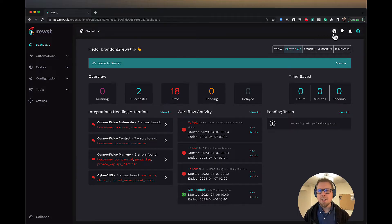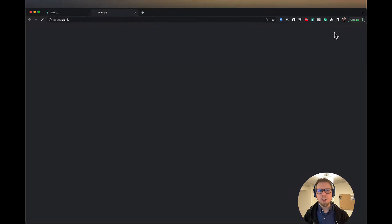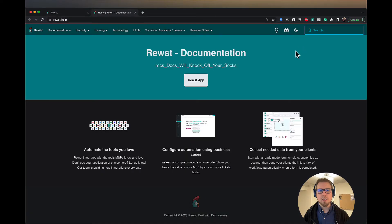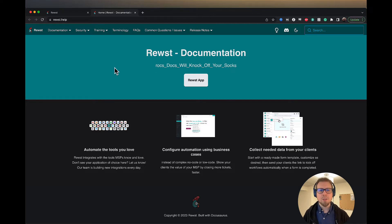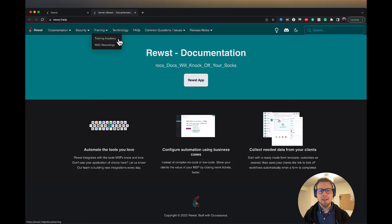At the top, we have a number of different options. We have the little question mark here. If I click on this, I will see that this takes me to roost.help where you can find our documentation and training resources. You may actually be here right now in the training academy.